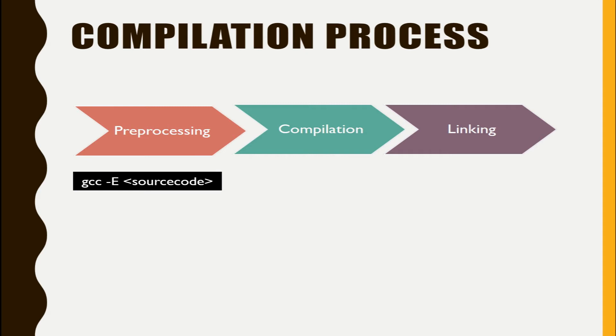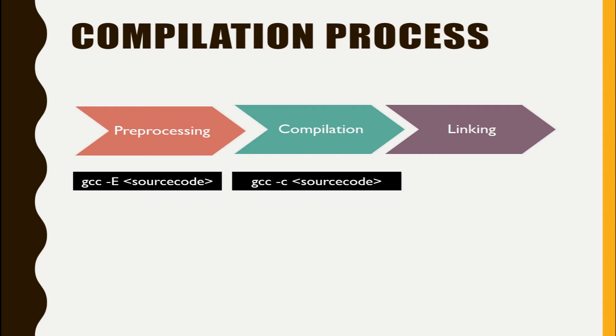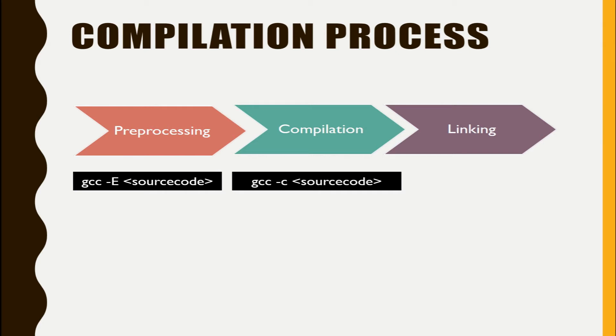Now let's talk about the compilation part. In compilation, when you pass the .c extension file to gcc hyphen c option, it will generate a .o file, that is object file. It is also executable but with unresolved externals.